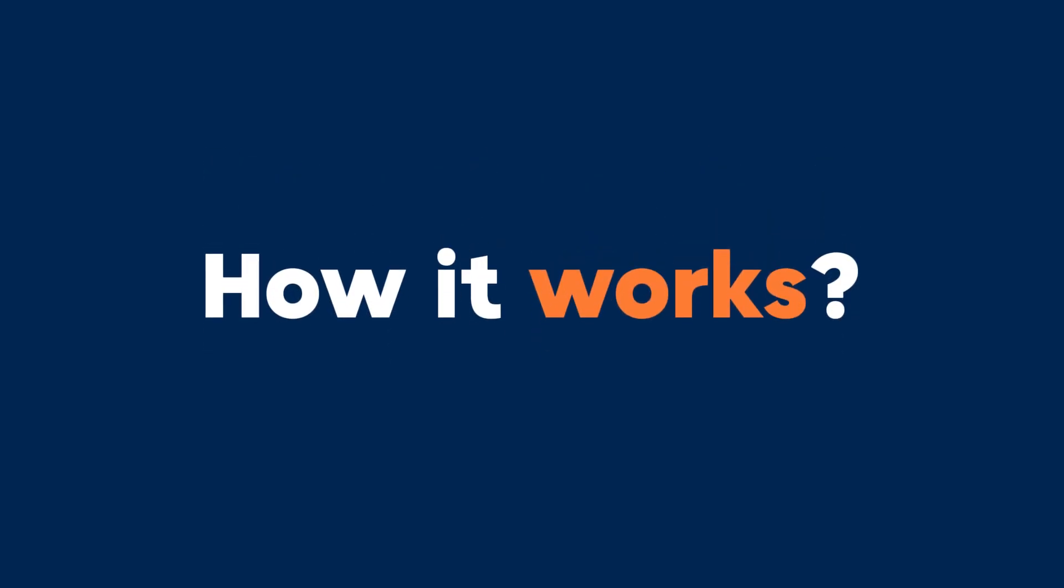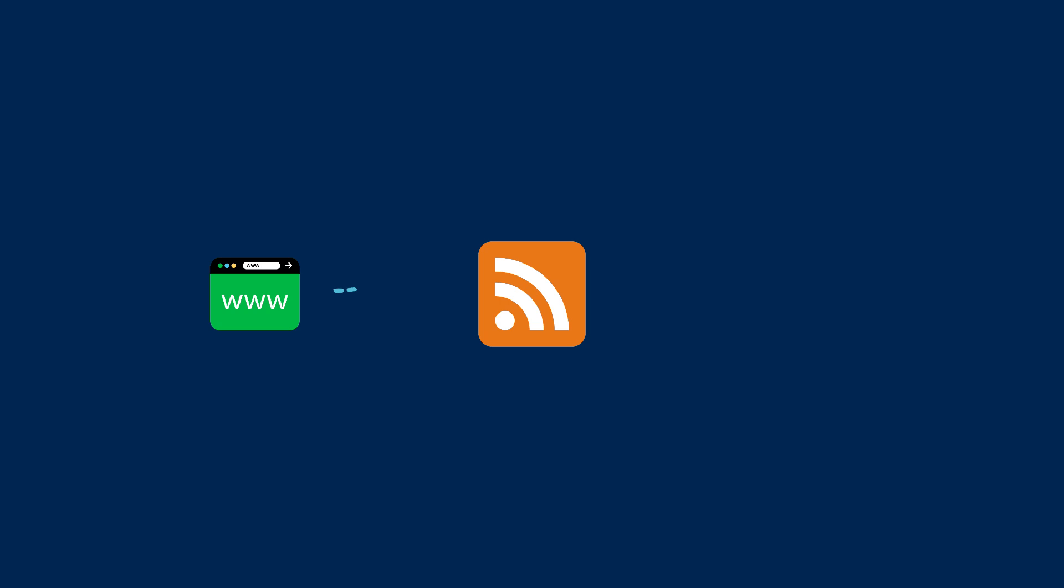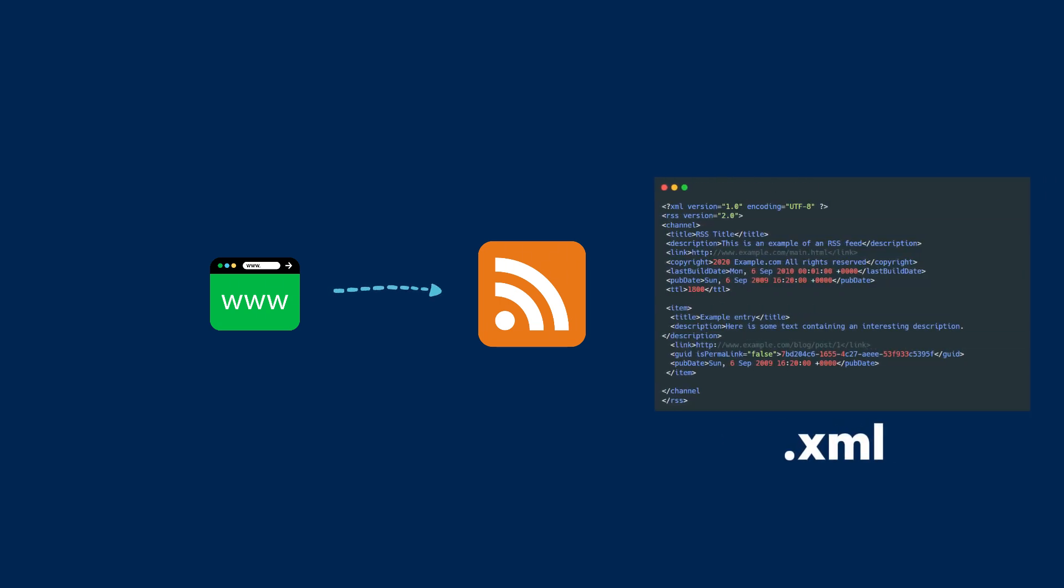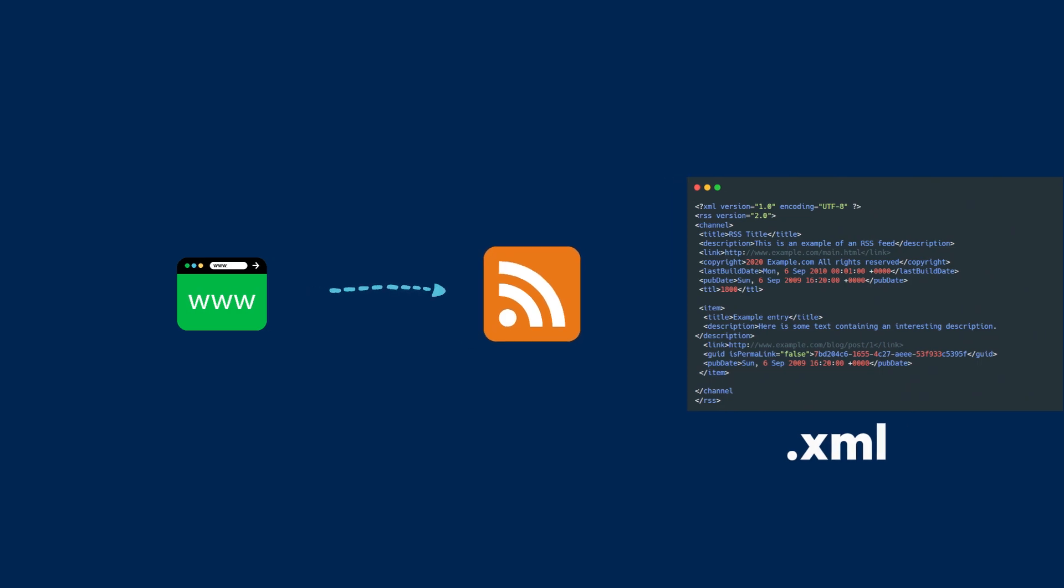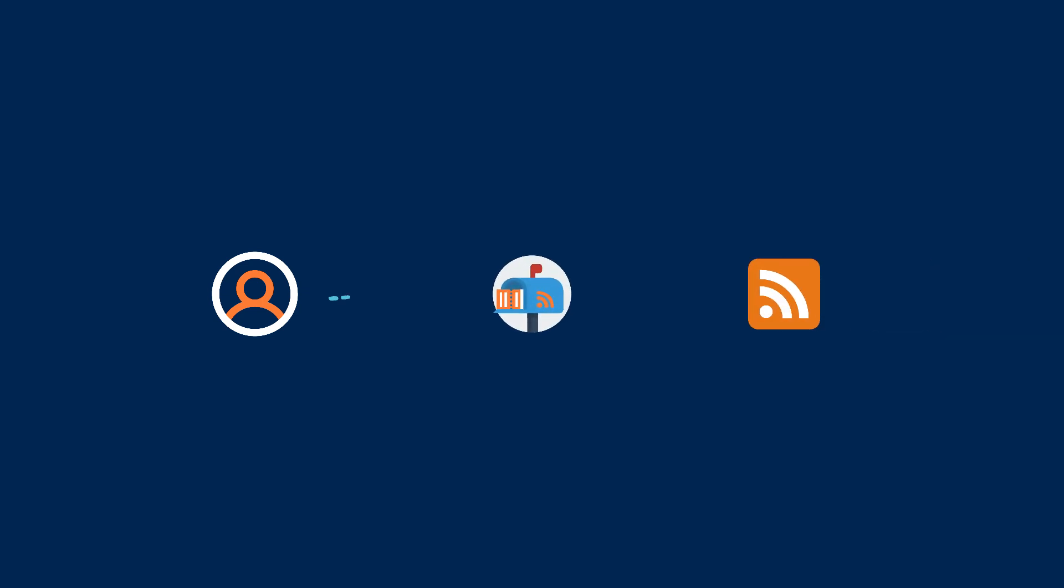Here's how it works. Websites use RSS feeds to publish frequently updated information. These feeds are XML-formatted files, making them easy for both machines and humans to read. Users subscribe to these feeds via news aggregators or RSS readers, which constantly check for new content and deliver it in one place.